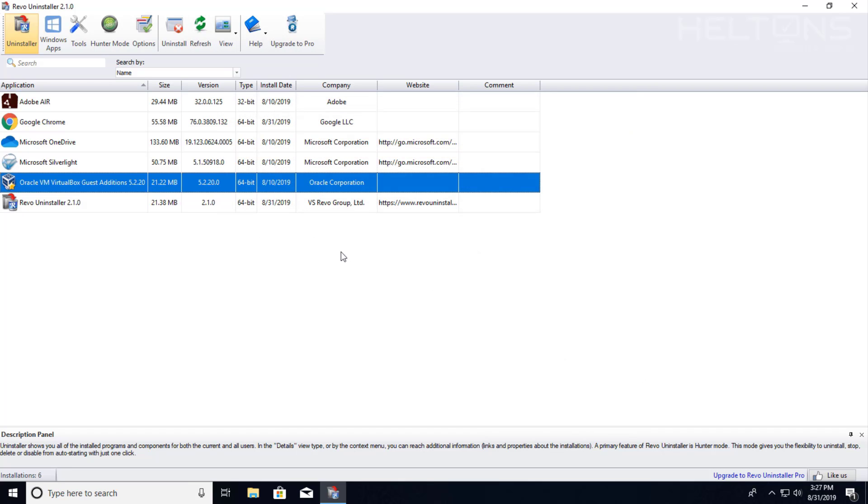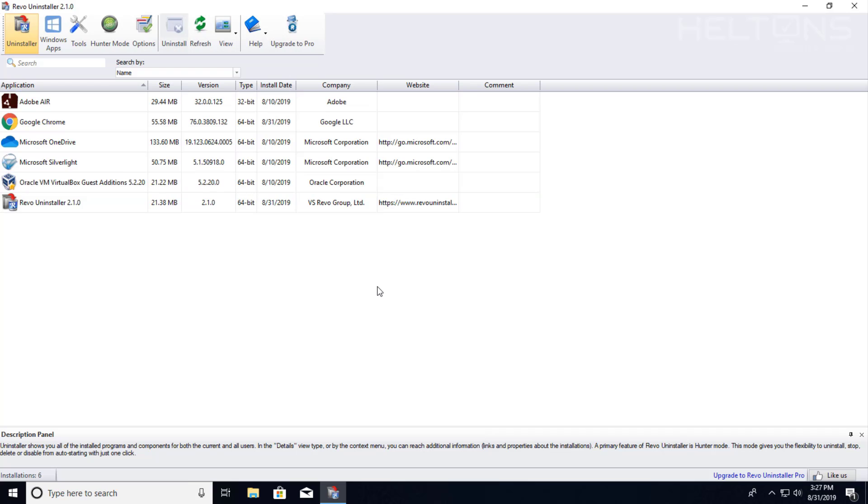And it seems it finished. Sometimes it may prompt you telling you that you might need to restart your computer to finish the leftovers. But it is pretty much gone. And that's how you use the Revo uninstaller.